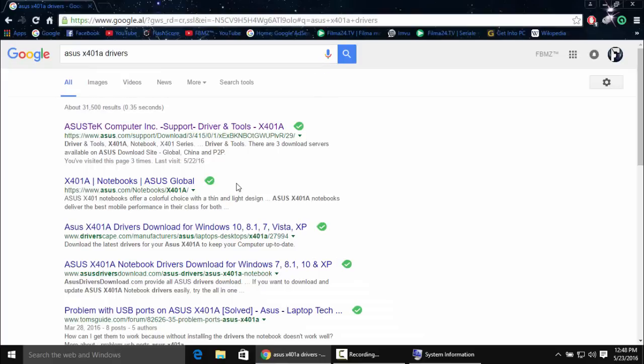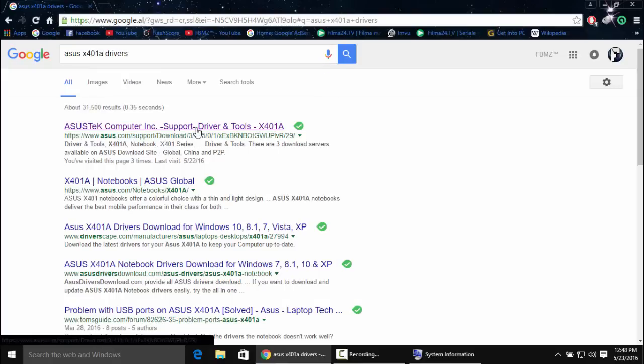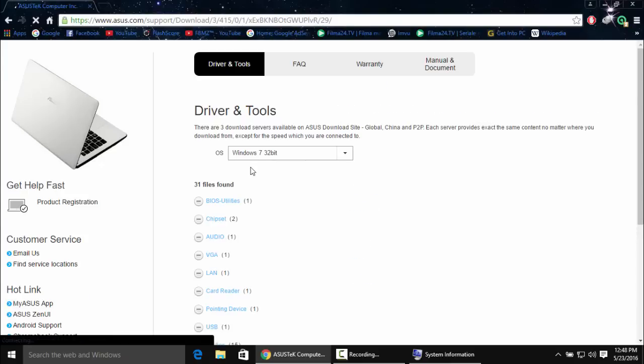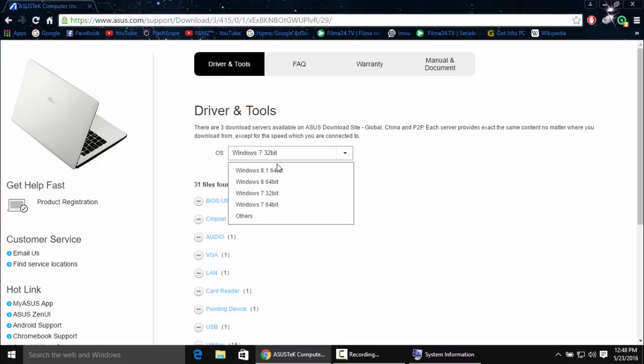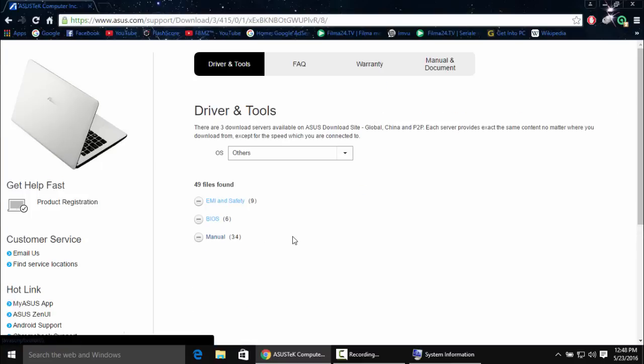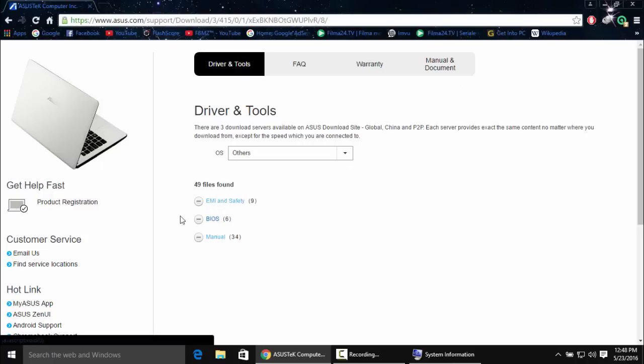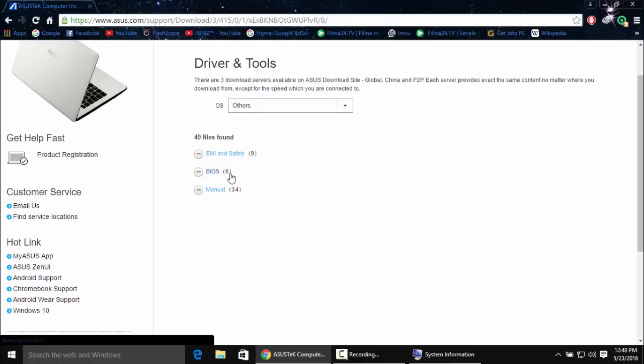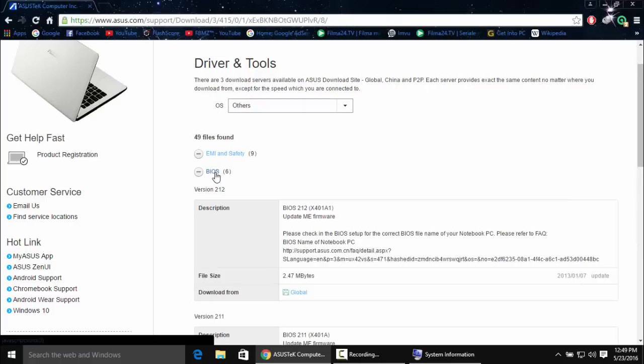Click on support, driver and tools - the first thing that comes up. Then choose your operating system. Since I'm running Windows 10, I'm going to click on others. This will list the drivers that are available for my system.